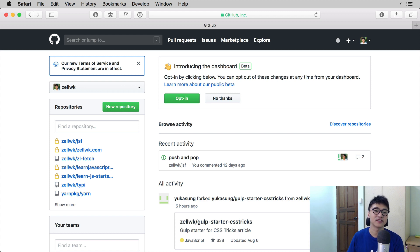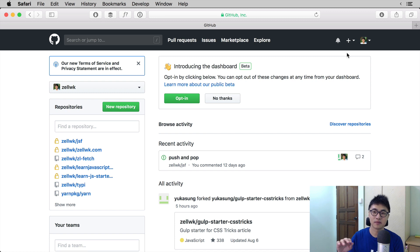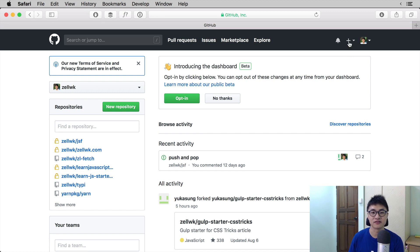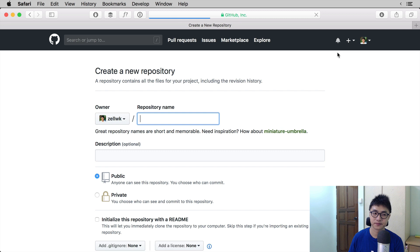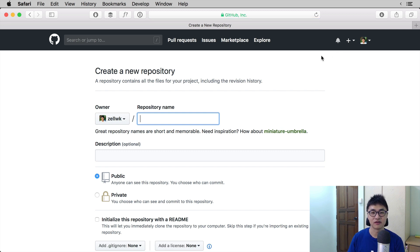Once you have signed in, you'll come to a page where you can see a plus button at the top right-hand corner of the page. Click on the plus button and you will be able to select new repository. Once you click on new repository, you need to give your repository a name. In this case, we're going to call it project.